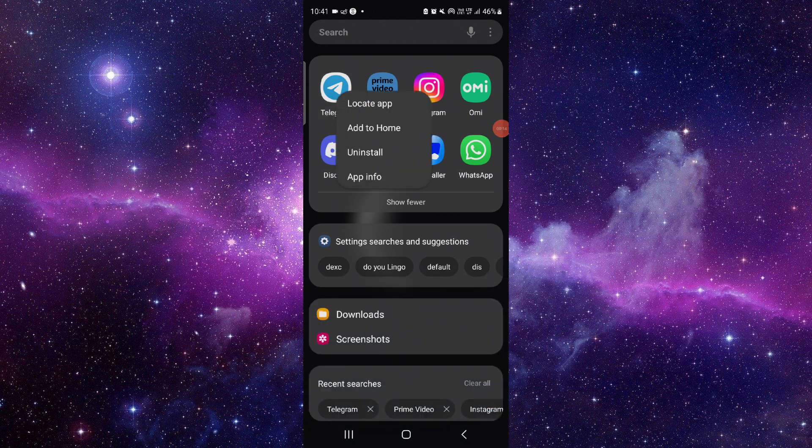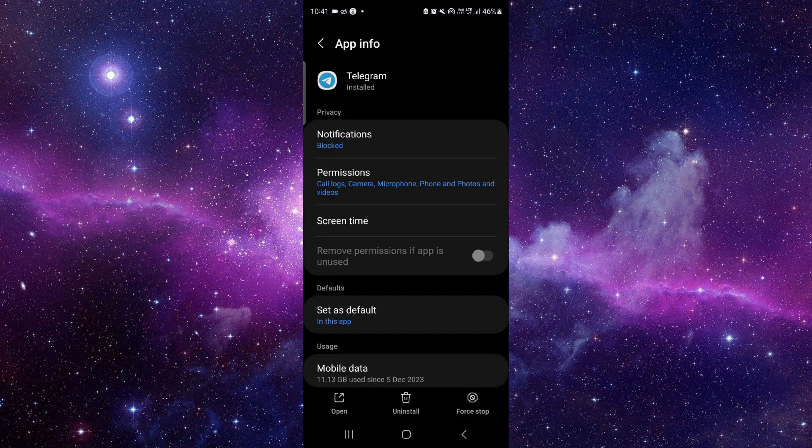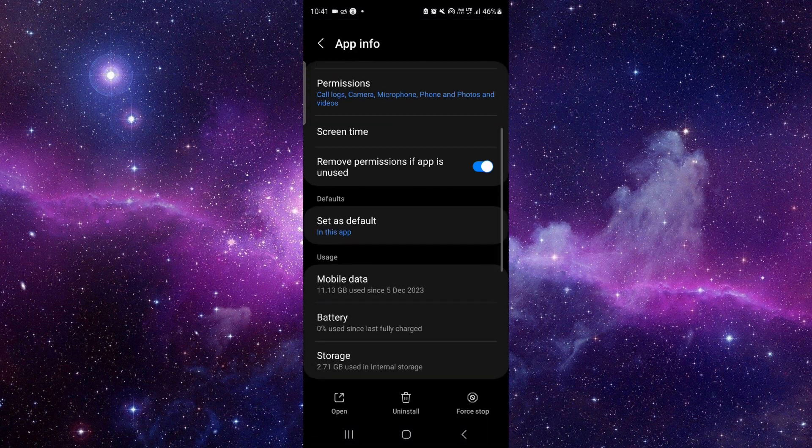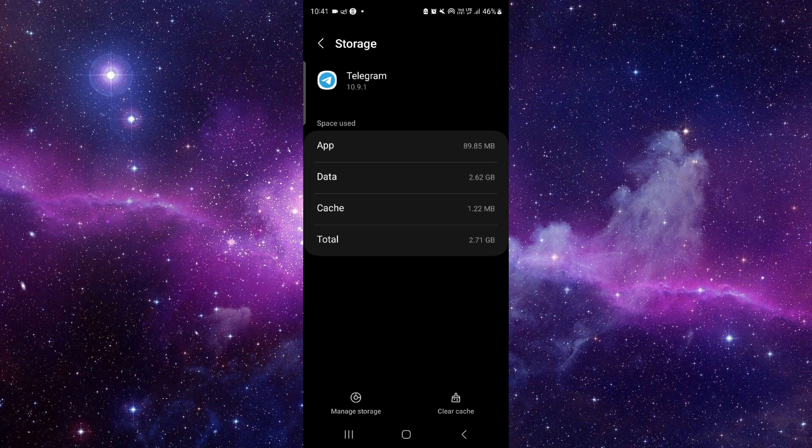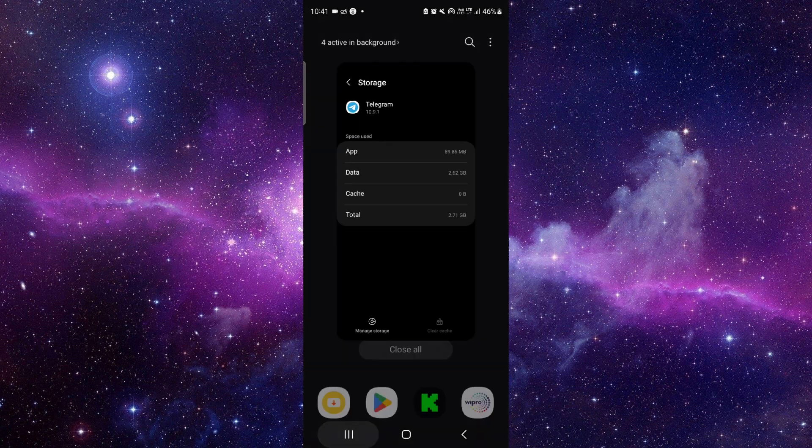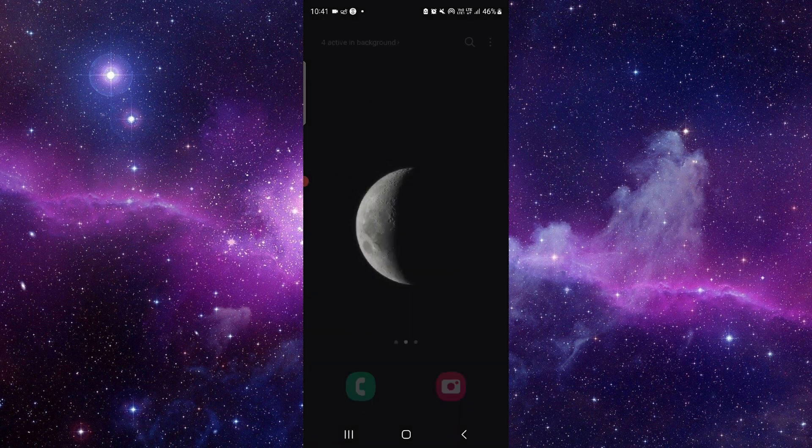Click on this i button. It will open the app info. From here you have to go to the storage section. Click on here and clear caches.